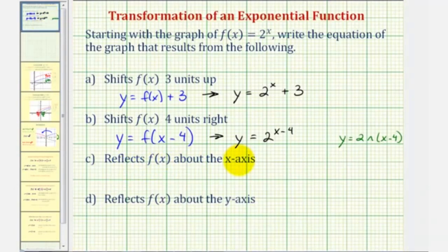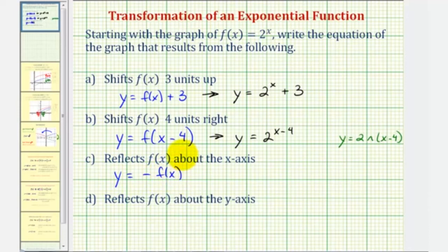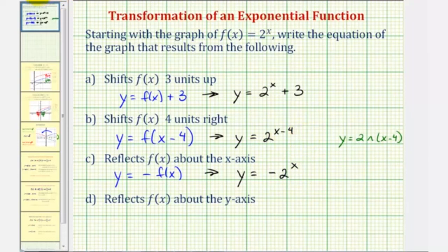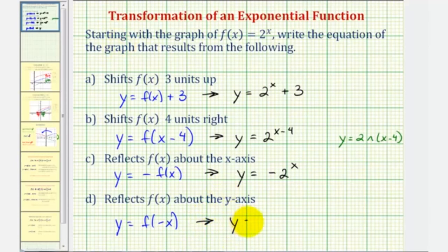To reflect across the x-axis, our goal is to change the sign of the function values, so we have y equals the opposite of f of x, which in our case would be y equals negative two raised to the power of x. To reflect across the y-axis, we change the sign of the x-coordinates, giving y equals f of negative x, which in our case would be y equals two raised to the power of negative x.